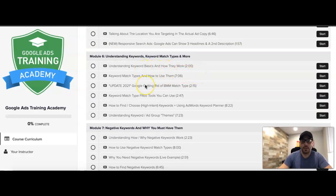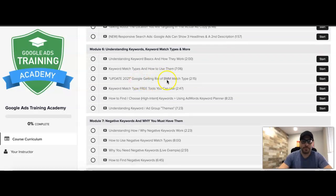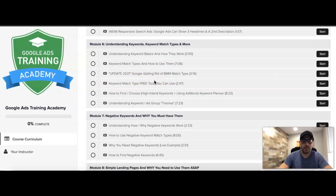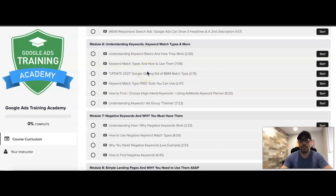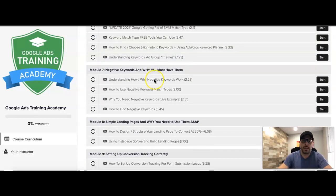Module six is understanding keywords and keyword match types. I actually just had to update this because Google is getting rid of broad match modified and rolling that into phrase match — not a huge deal, but I updated it. This module is all about understanding keyword intent, the types of keywords you should be going after, and how to basically choose keywords that will pull leads and phone calls.